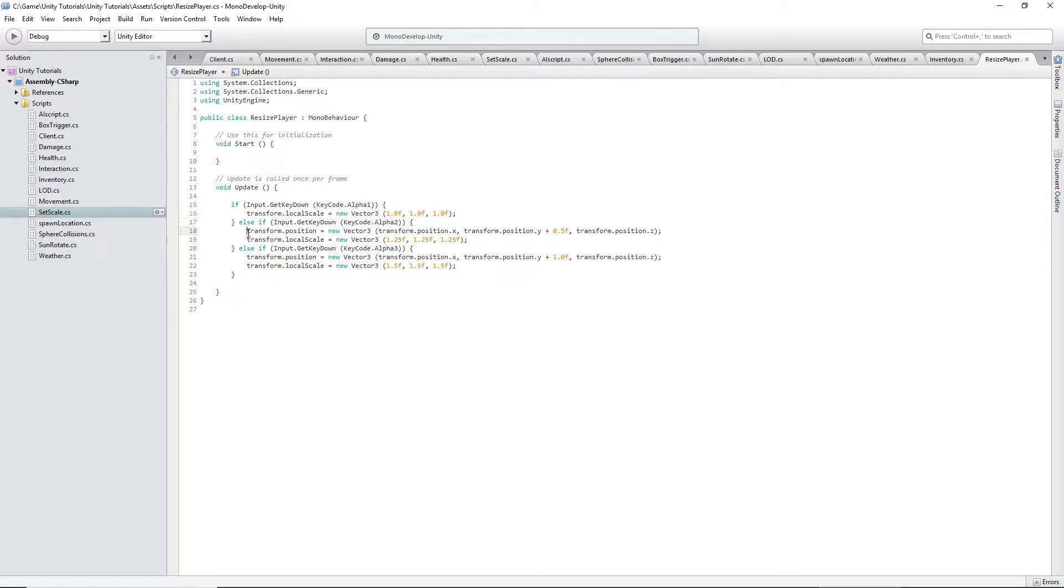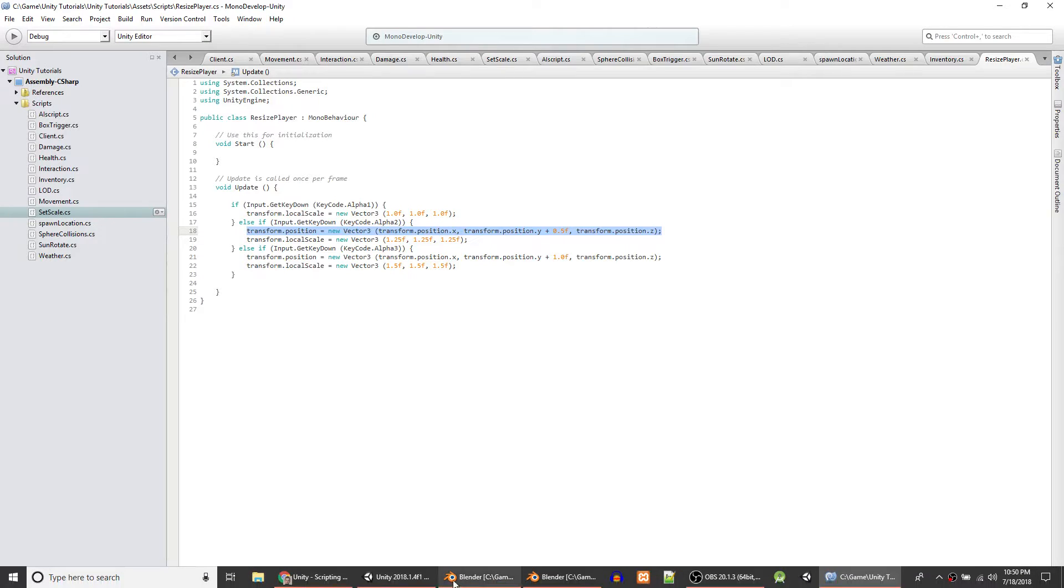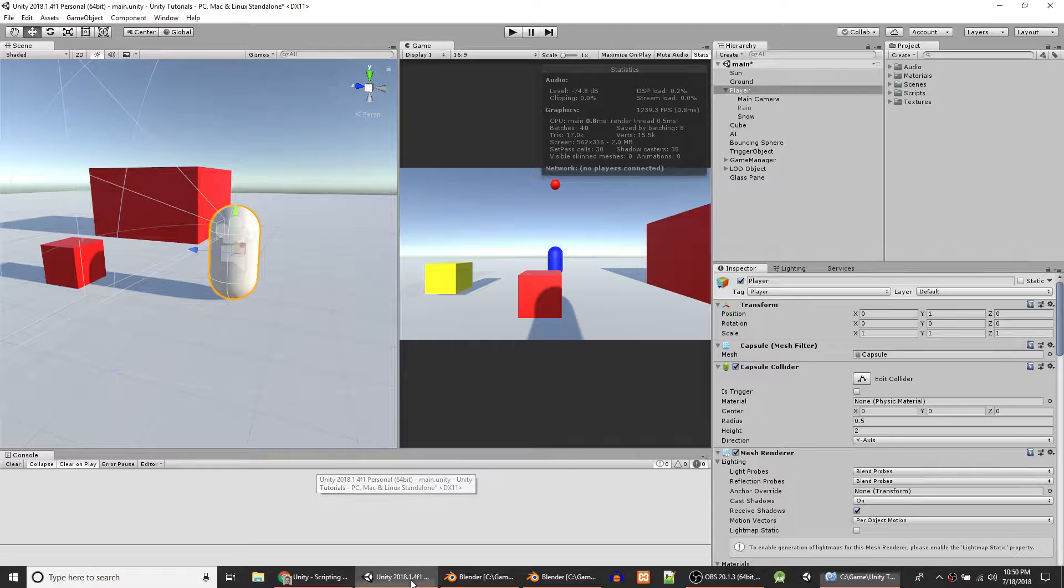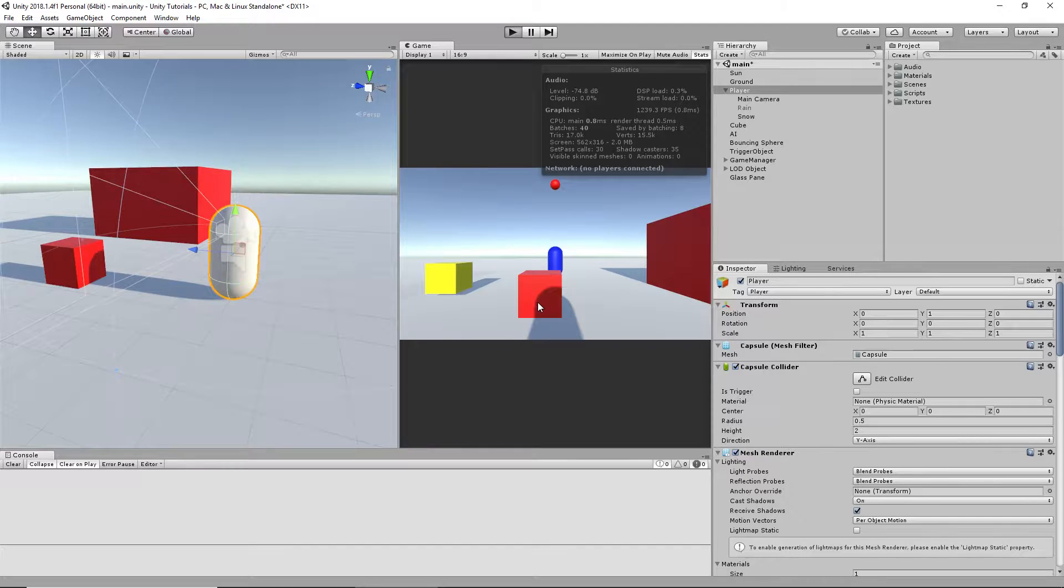So the only other thing you have to worry about is raising up the player so he doesn't clip through the ground, which you obviously don't want him to do. And I'll show you here that it works.